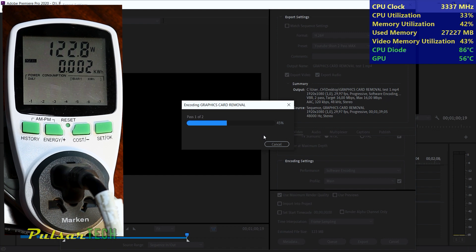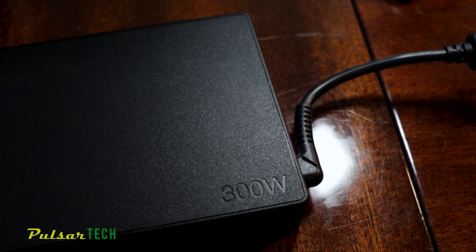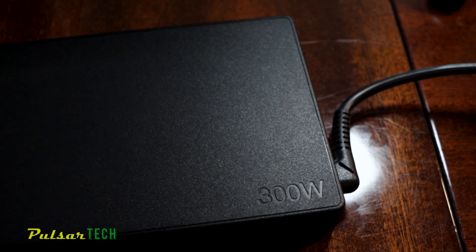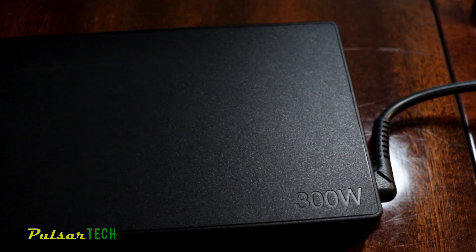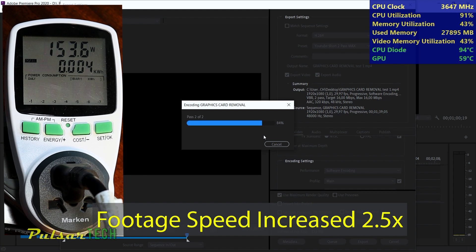The Ryzen 7 5800H CPU is capable of up to 65 watts power consumption while the RTX 3060 GPU can handle up to 130 watts. The total should be around 200 watts, but the power supply can deliver up to 300 watts. Currently, power consumption is at 150 watts, sometimes reaching 160 watts. We will check the stats after the render is complete to see the peak power consumption.